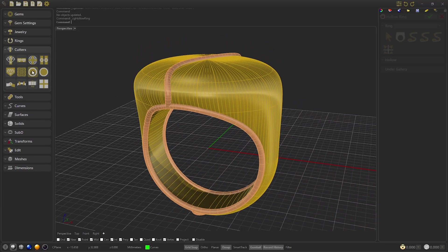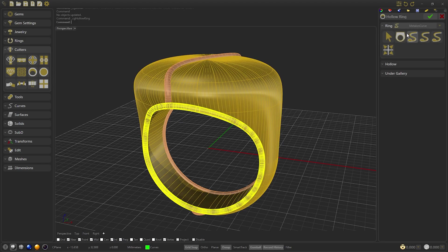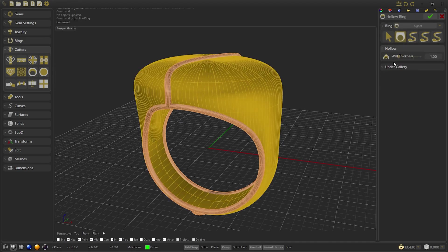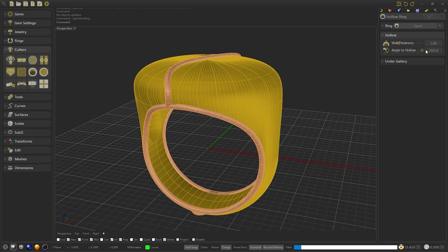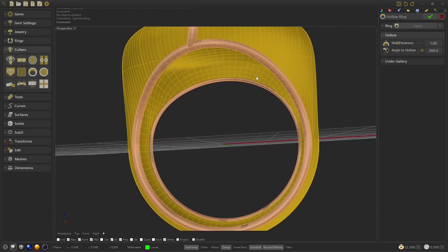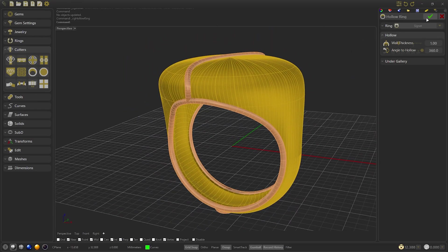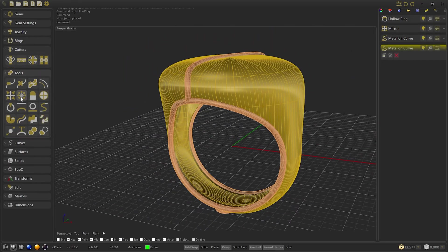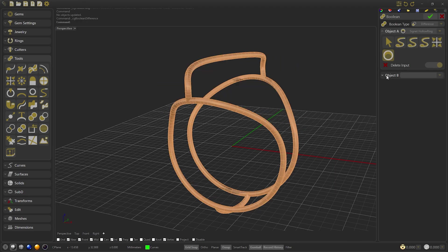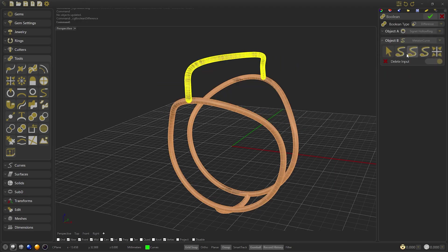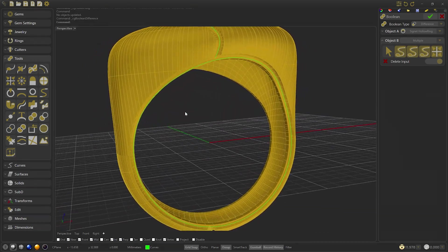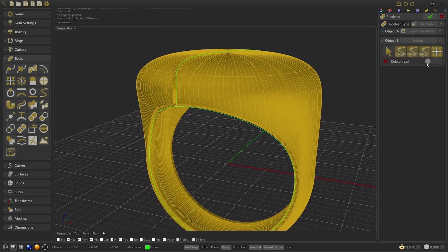Select the surface to create a mirror and accept. We will use the hollow ring tool to empty the ring. We select 360 degrees and accept. Now we make a volume difference with the 4 surfaces created. We select the 4, and remember to disable delete input.